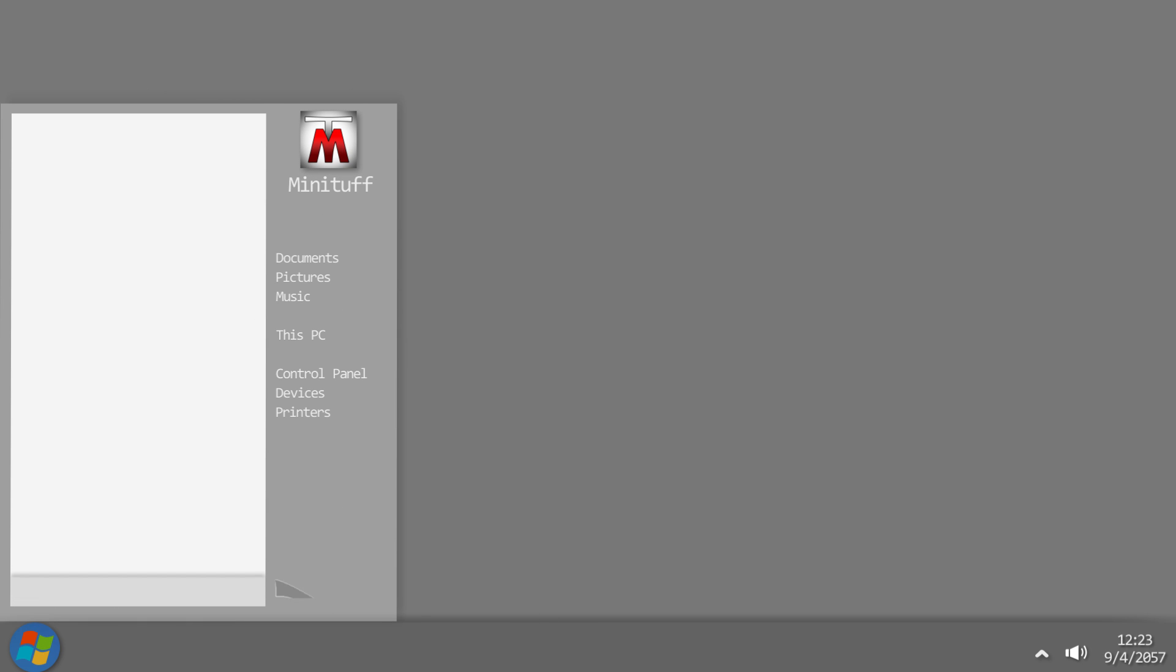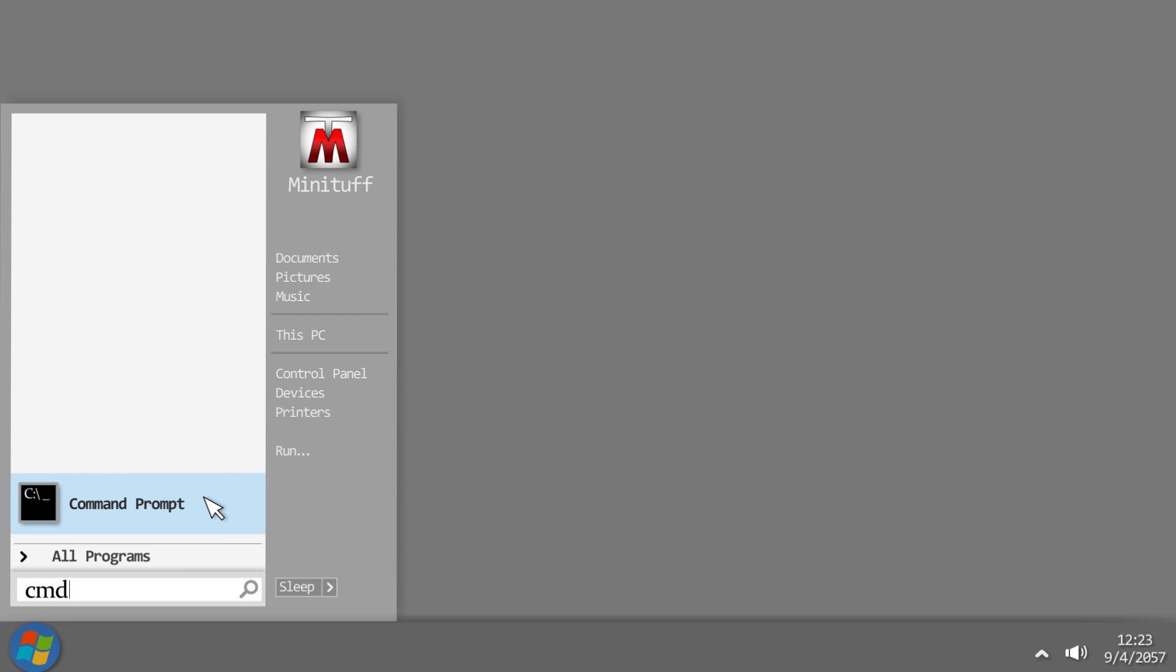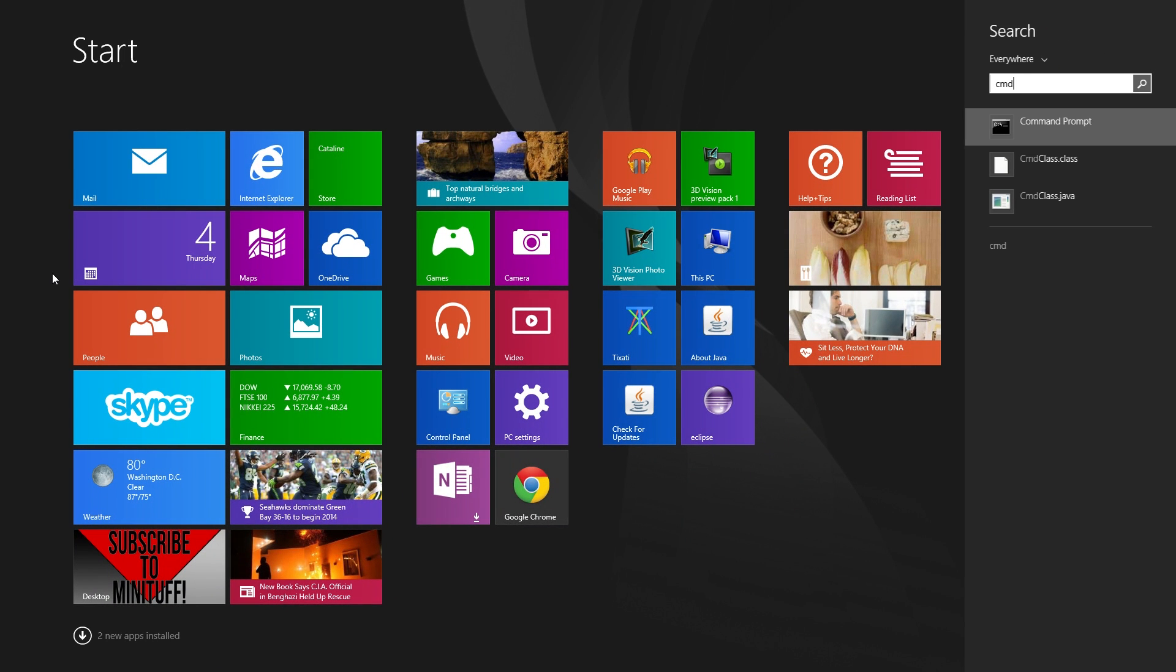So head over to your start menu and click on that, and you should see a bunch of items there. What we want is the search bar. Type in CMD and you should see command prompt as your first option. Click on that. If you're using Windows 8 the process is similar. Just press the Windows key, type in CMD and it should be right there for you.